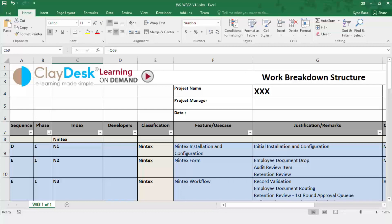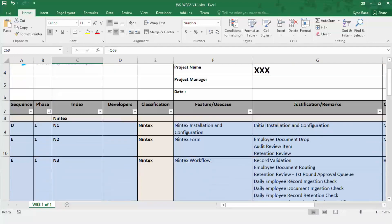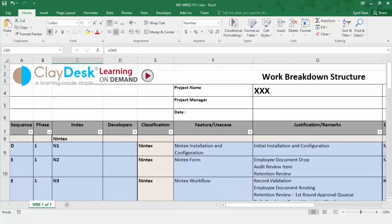As homework, go ahead and search the internet to download different kinds of WBS templates, because these are customizable. This is our version, but you can use any other WBS format. If you have any questions, post them in the discussion area or browse the internet, and I'll be happy to see what you find. Let's go back to our slides.